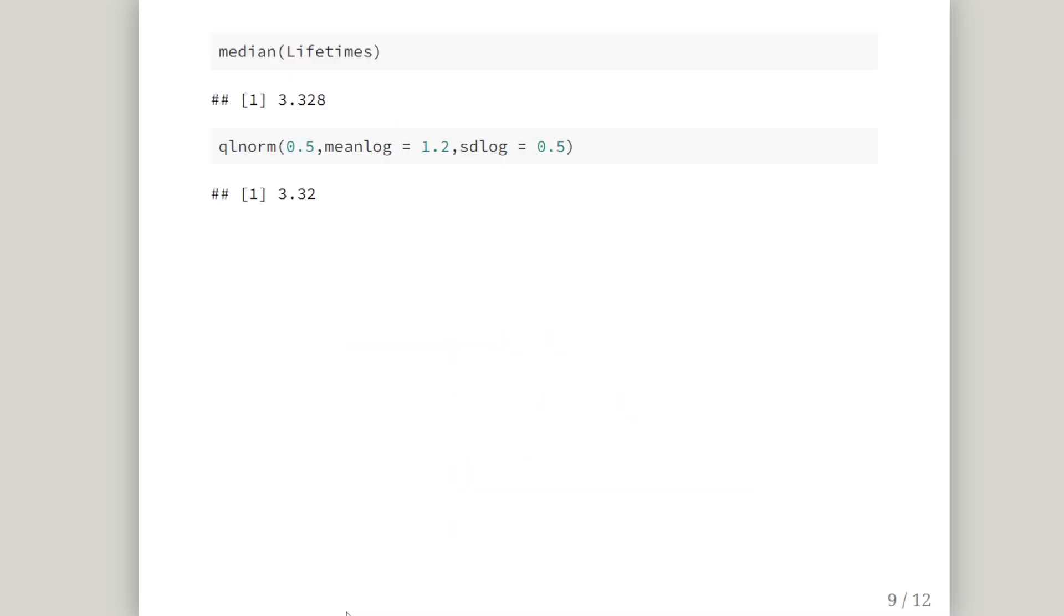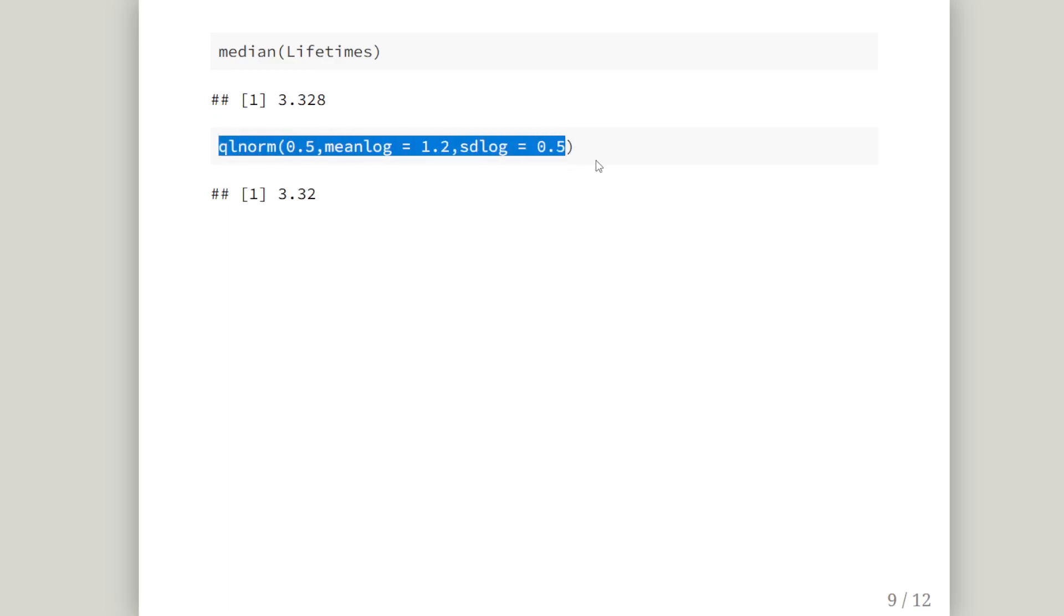As a quick remark, the median of the lifetimes from the sample is 3.328. We can compare this to the analytical value using the quantile function, Q L NORM 0.5, mean log equals 1.2, SD log equals 0.5.